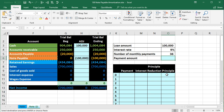Most of us think of a loan as an installment loan — like a car loan or mortgage — where we pay back the same amount each month, covering both interest and principal. But that's not the only format. We could have the whole loan paid back at the end, just paying interest as we go, similar to how bonds are formatted.